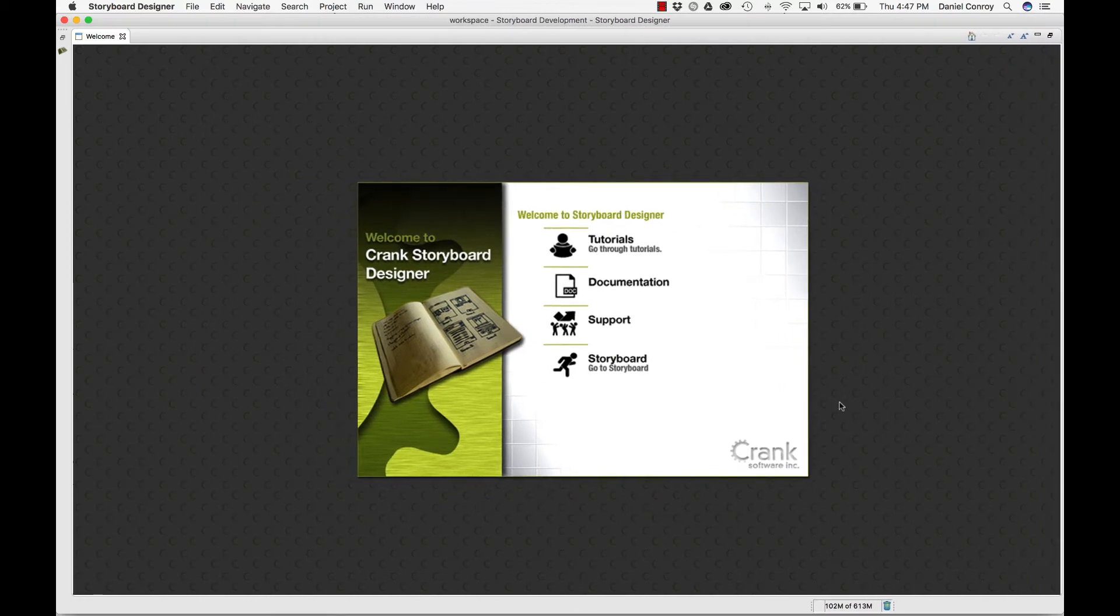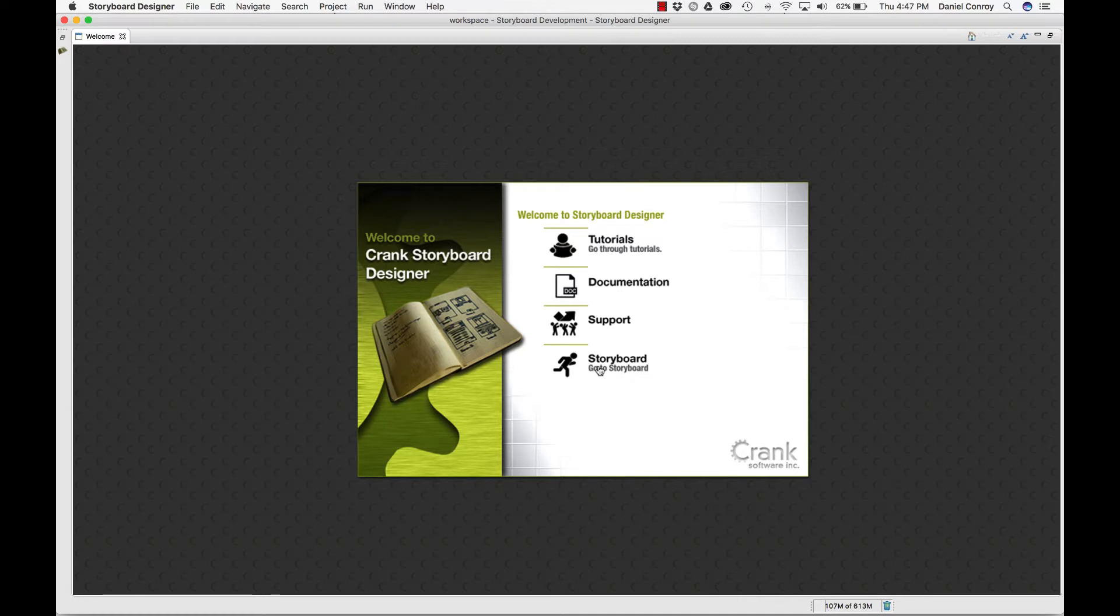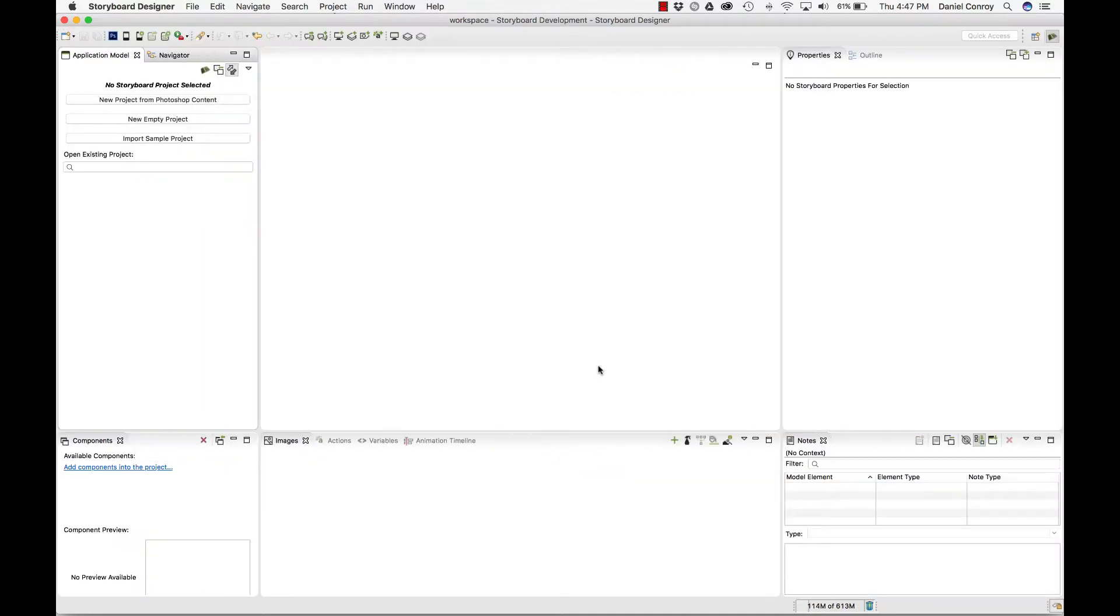That's all there for you. If you need it, a lot of this is on the website as well at CrankSoftware.com, but we'll just go straight to Storyboard. If I click this, I'll be taken into the Storyboard environment, and this is that blank default view.